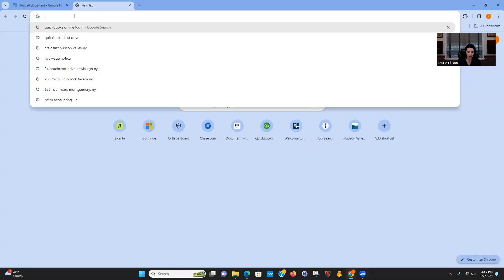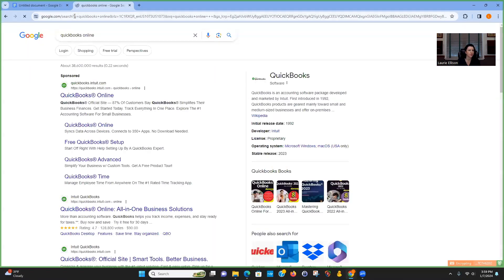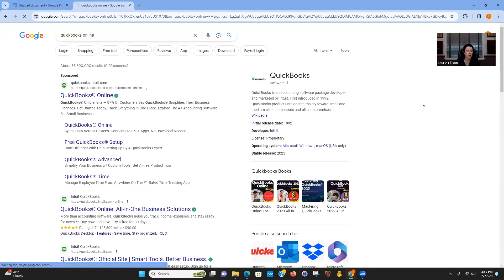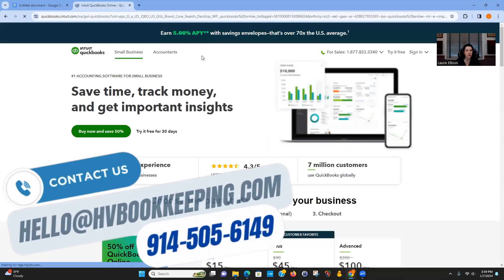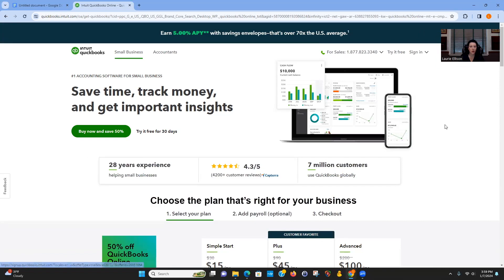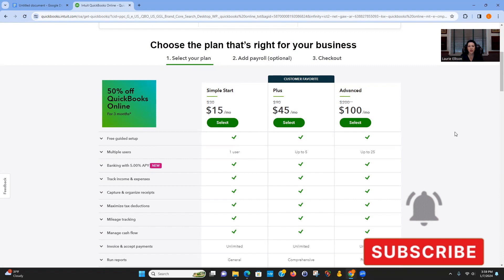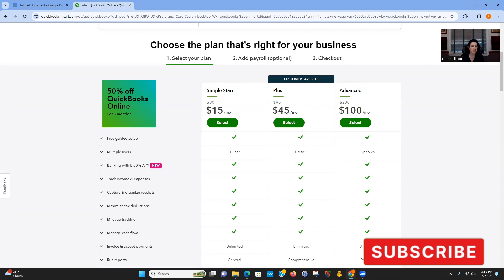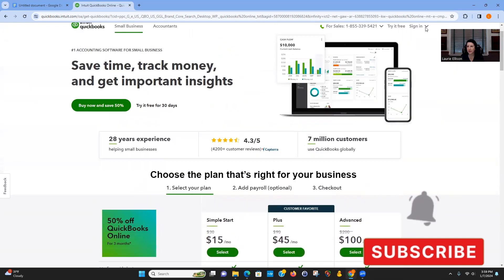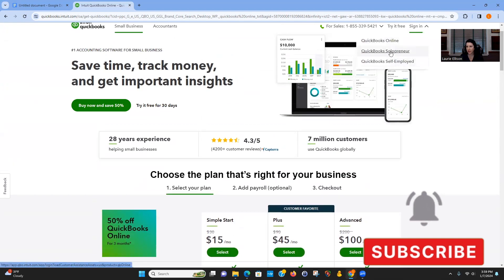Just go and type in QuickBooks Online and it'll take you to their software. Let's look at the plans. Some websites show a solopreneur or self-employed plan that's less expensive than Simple Start — don't get those.